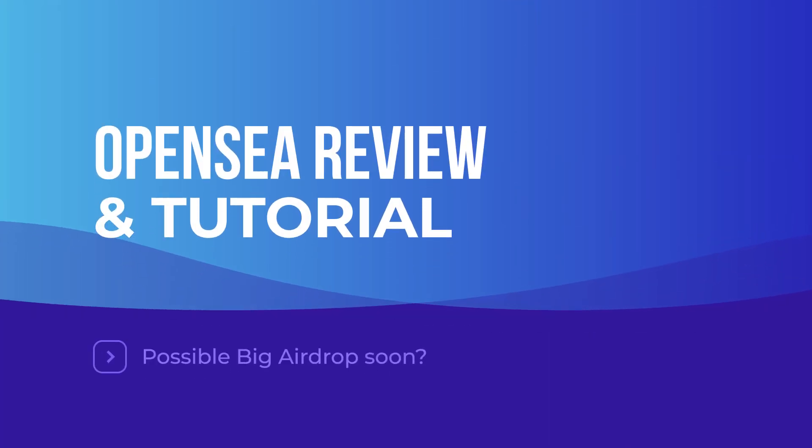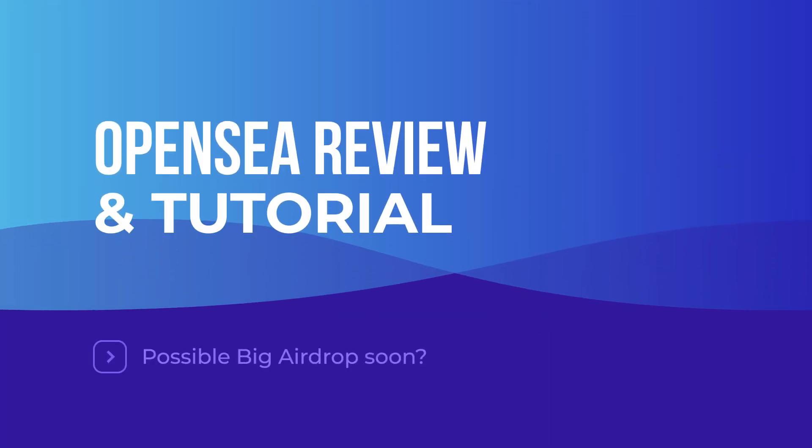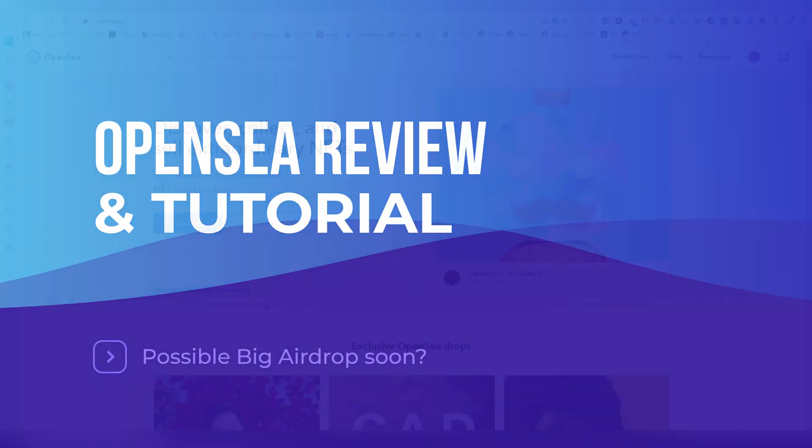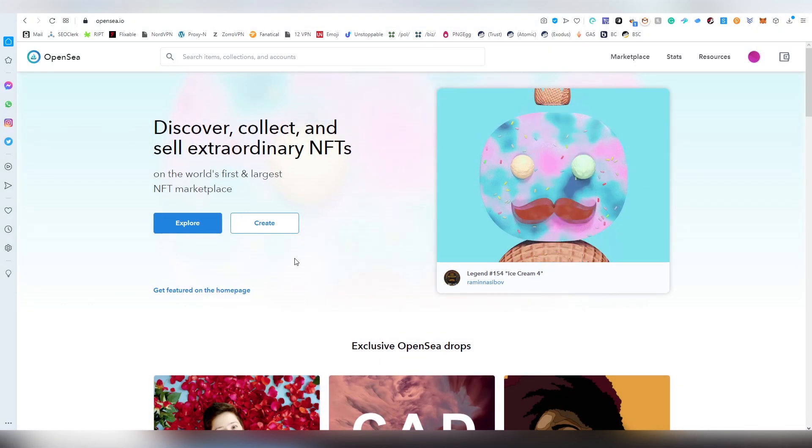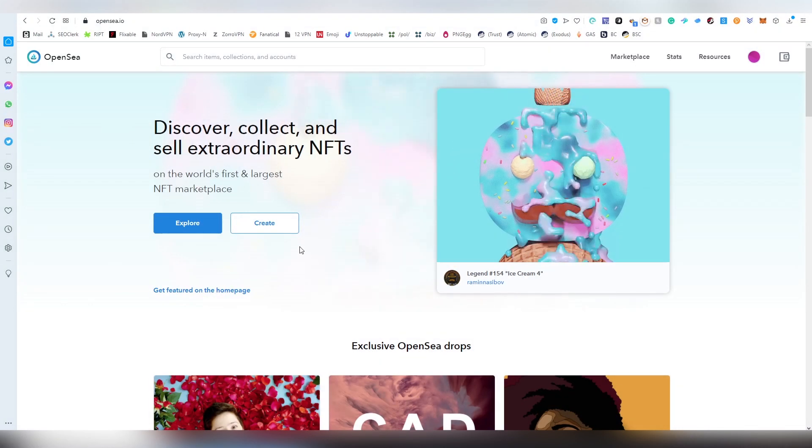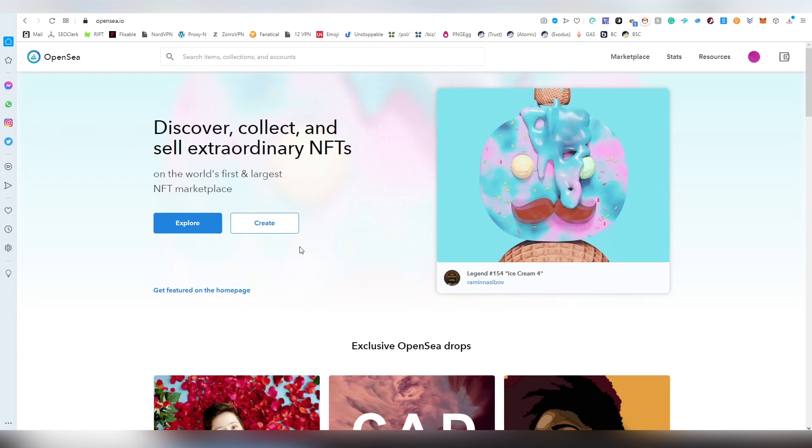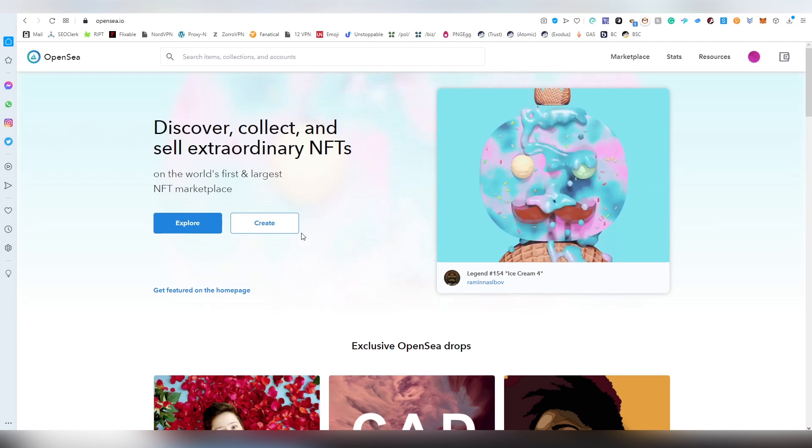Greetings and salutations to my esteemed guests and subscribers. My name is of course LightLiger and today I have the pleasure of doing a tutorial slash review on OpenSea.